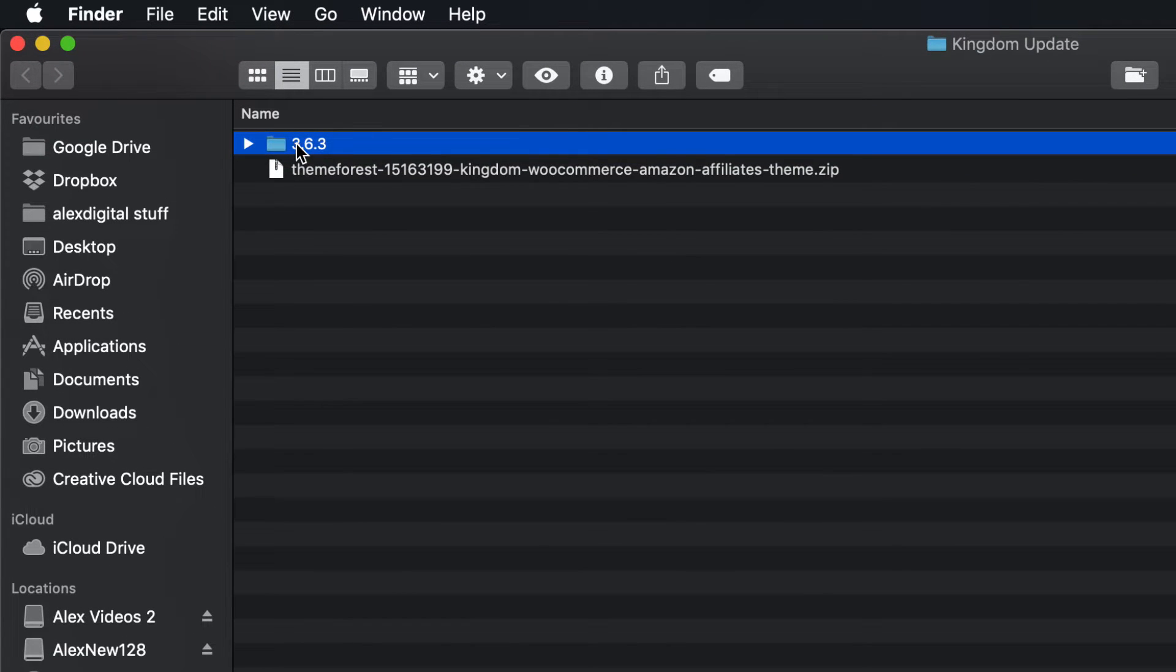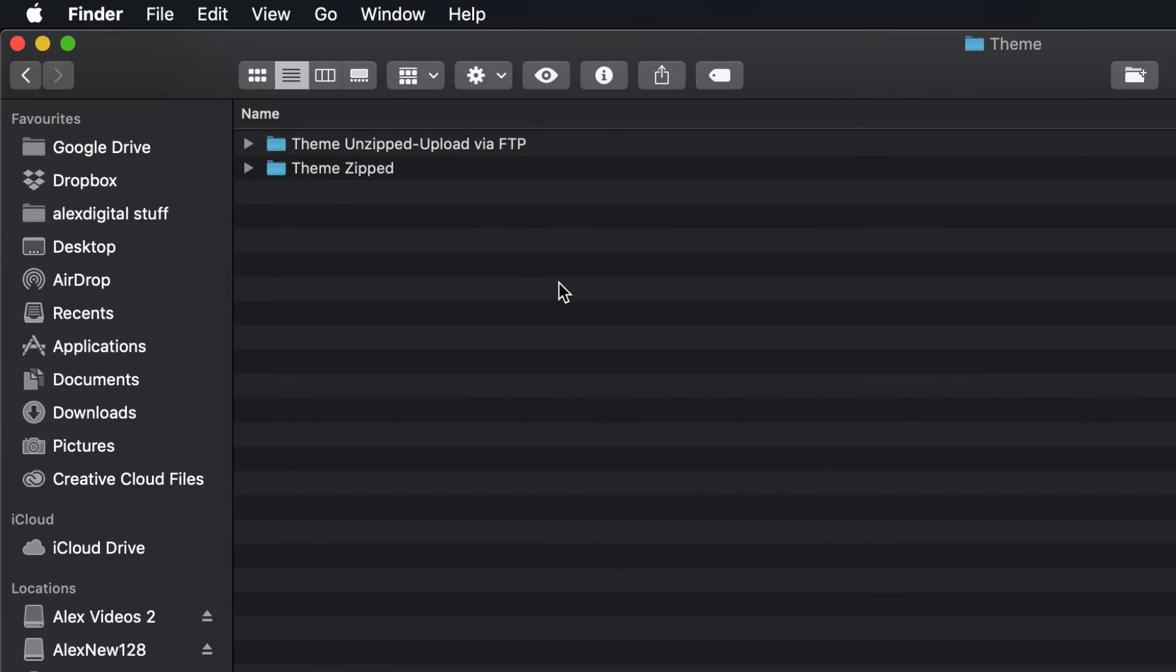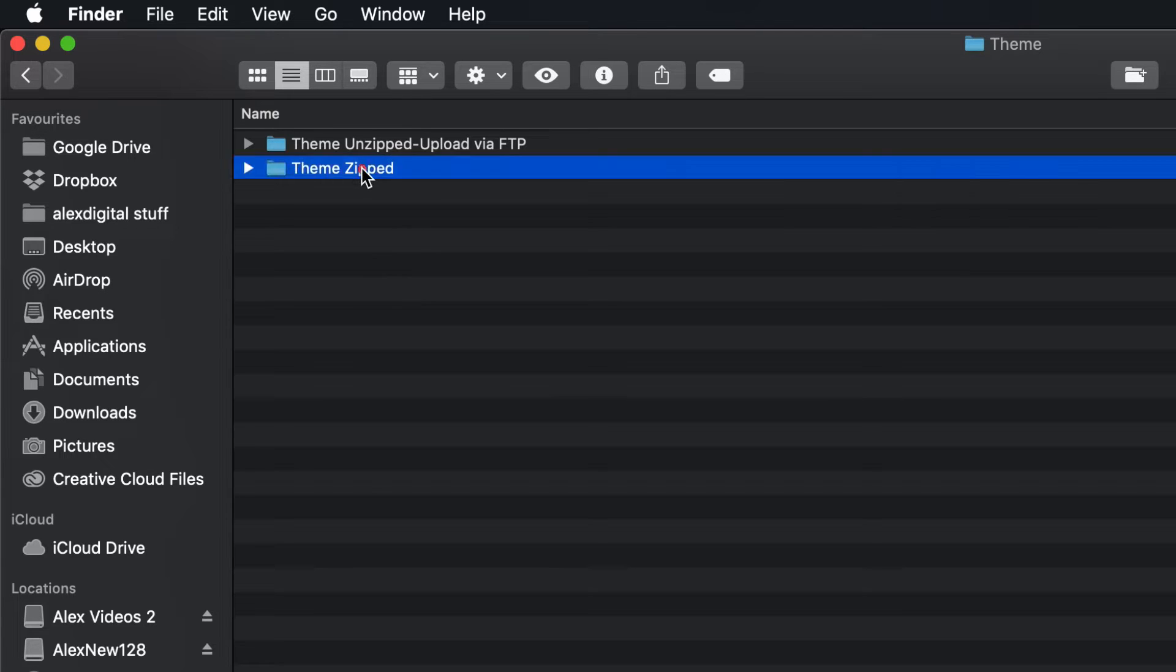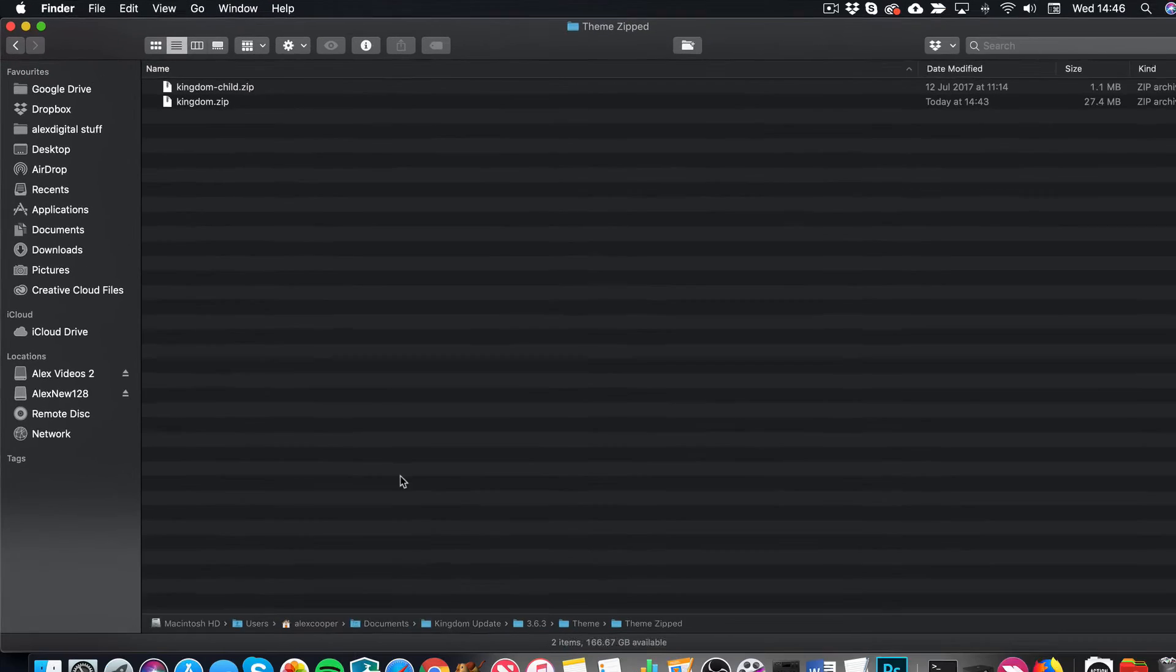Latest version is 3.6.3. And within this folder, there is another folder called Theme. And then within there, there's another couple of folders, one called Theme Unzipped and one called Theme Zipped. That's the one we're going to be using, the one that's within Theme Zipped.